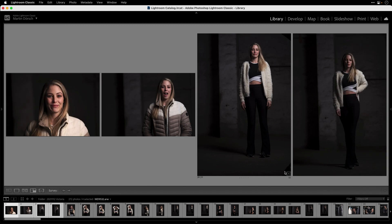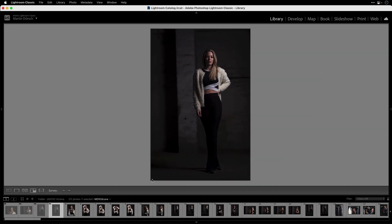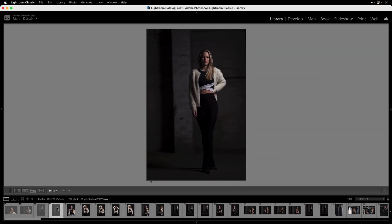Now I press Tab, and to begin I press X so all images in this view are now rejected — these will be deleted in the end. But I want to keep this last image, so I press the small X in the corner of that image to deselect it from the group. Then I press U so that image is no longer rejected — it's an image I want to keep.